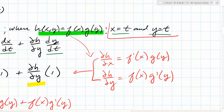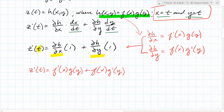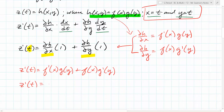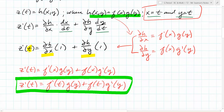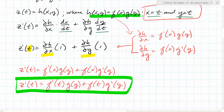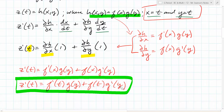Plugging those in, Z prime of T equals F prime of X times G of Y plus F of X times G prime of Y. And since X and Y both equal T, we get Z prime of T equals F prime of T times G of T plus F of T times G prime of T. We just used the chain rule in multivariable calculus to prove the product rule in single variable calculus. That's pretty cool — though the notation is a lot. Those should be T's, not Y's — thank you.